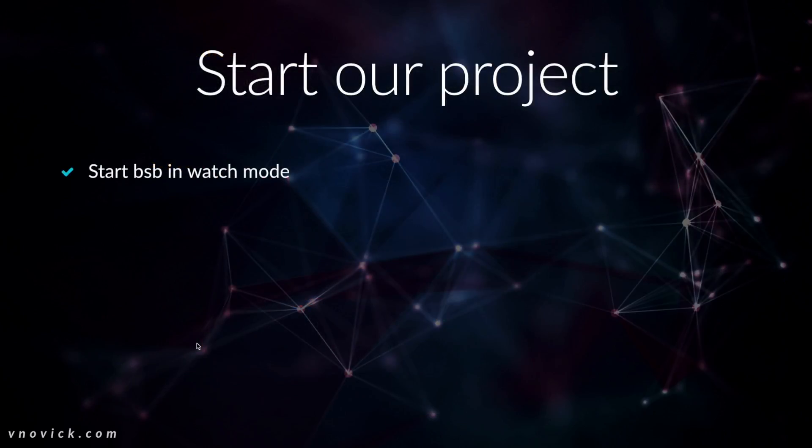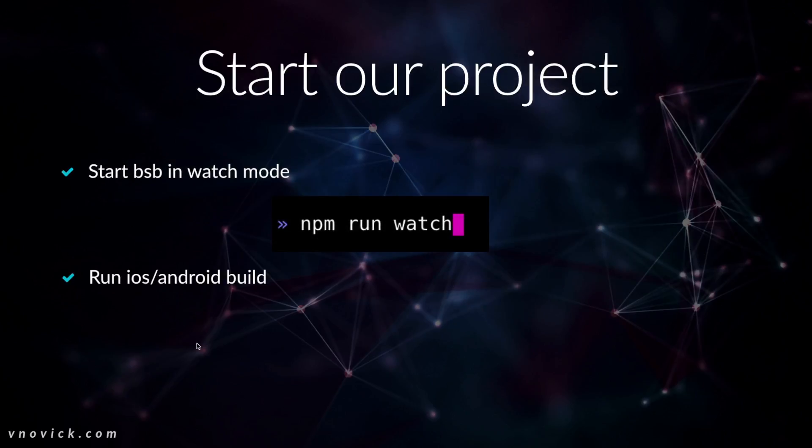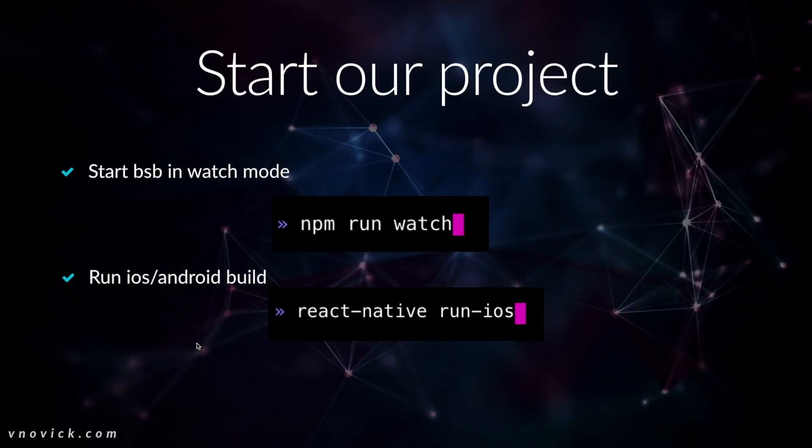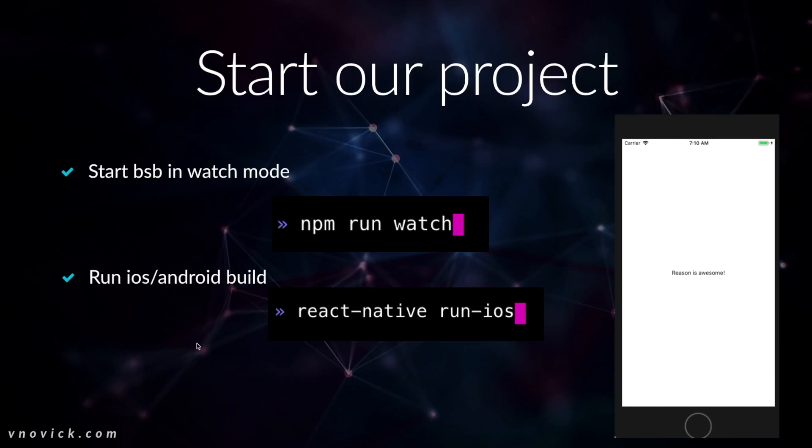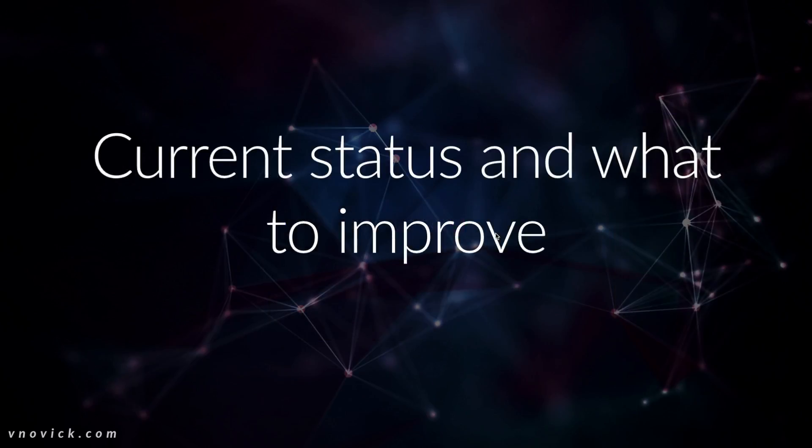In order to start our project, we start, we build, then we start in watch mode. And only then we need to run our iOS app or Android app. And it will look like this. Like, reason is awesome. This is like the basic app that we'll get.